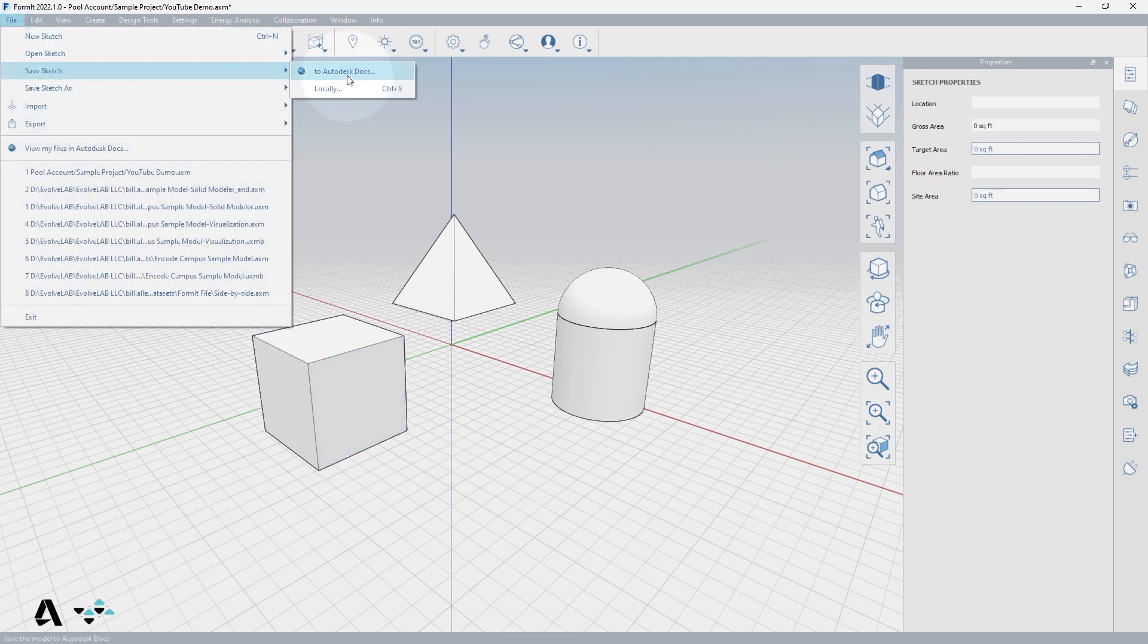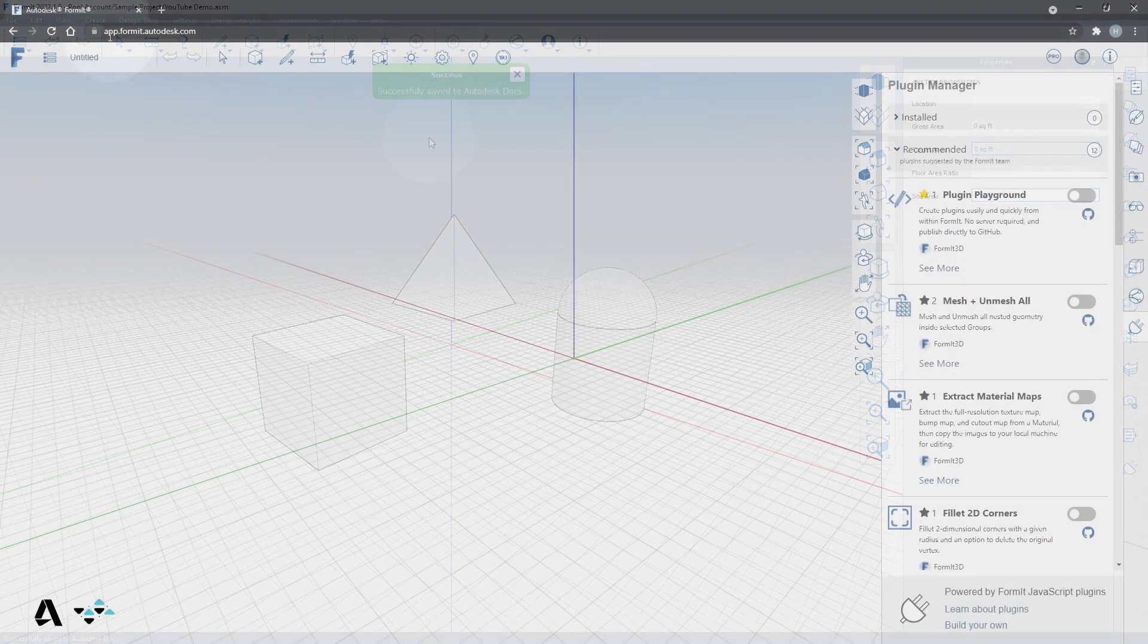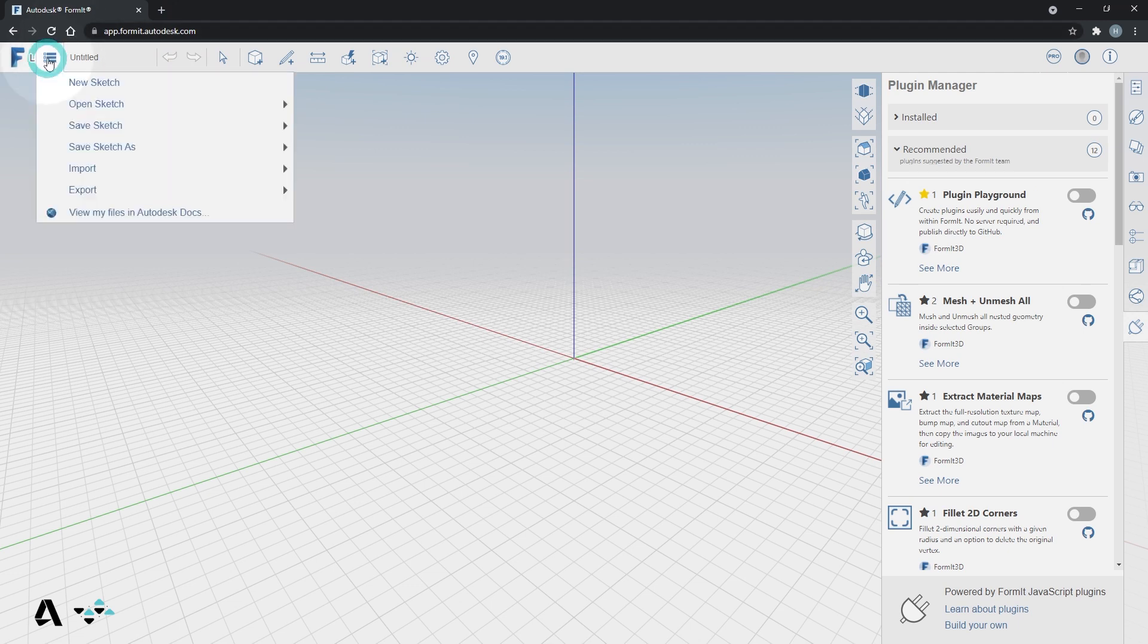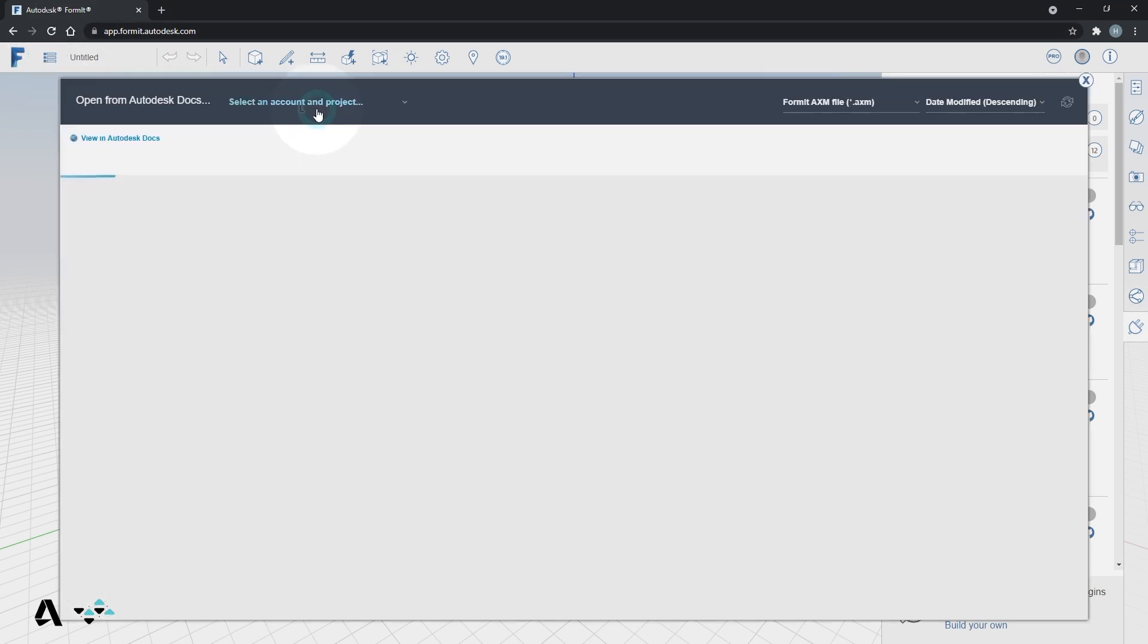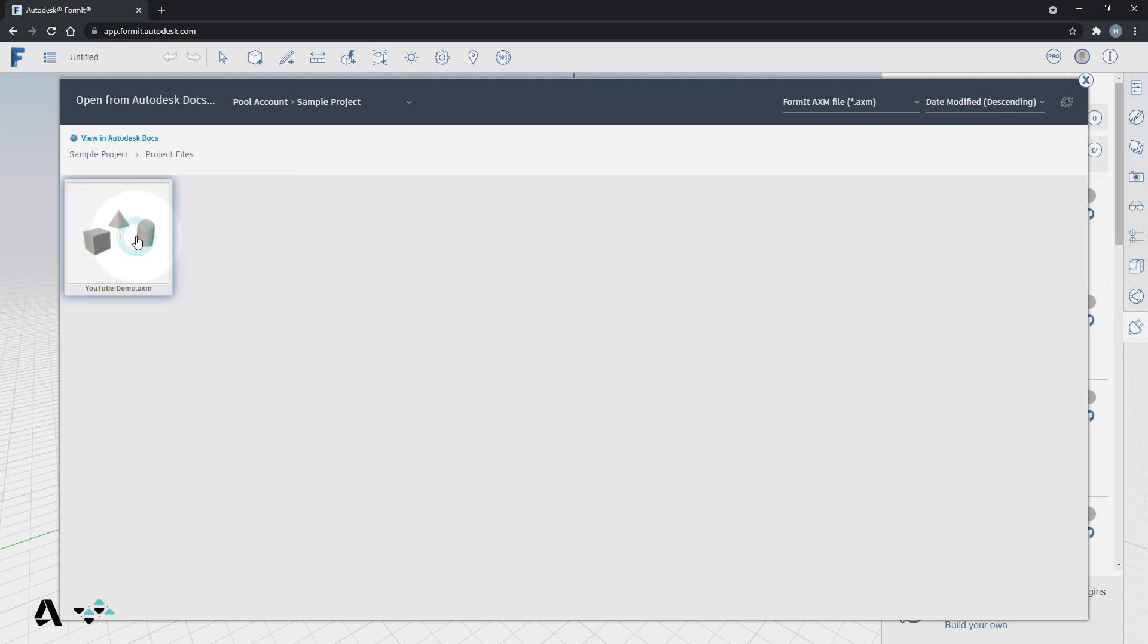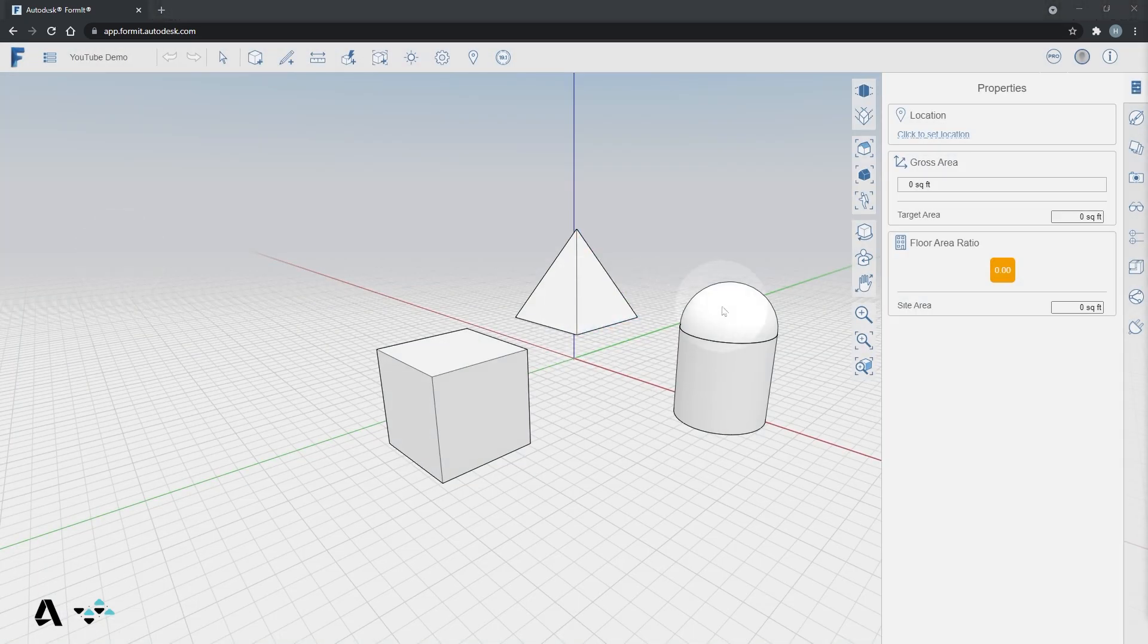We can also launch Formit on the web and access this file. Go to app.formit.autodesk.com. Once it is launched, select the menu button, open the Autodesk Docs, which may prompt you to sign in. The same dialog window from the Windows platform will open with the same functionality we've already discussed. Now select the Project folder and the file we want to open.